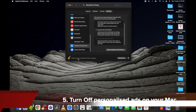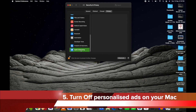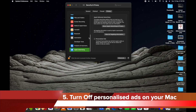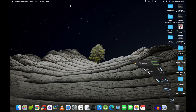The fifth thing you can do on your Mac is to turn off personalized ads. Just go to Apple Advertising, and if personalized ads is turned on, you can disable it from there.